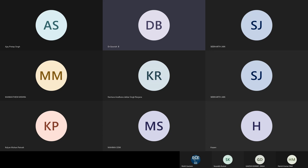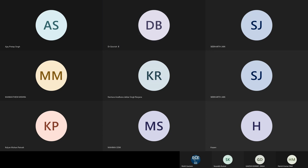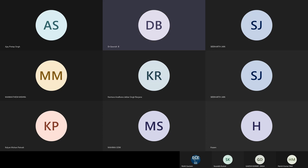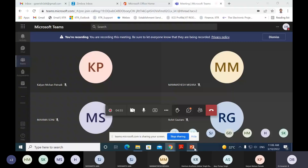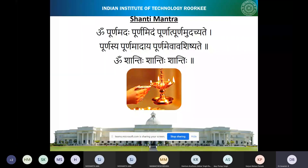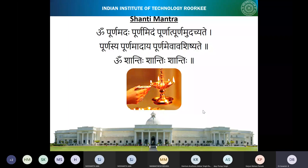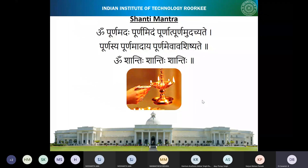Let me check the screen. Is the presentation visible to all of you? Yes sir, thank you. Okay, we will start with the Shanti Mantra and then begin the class.